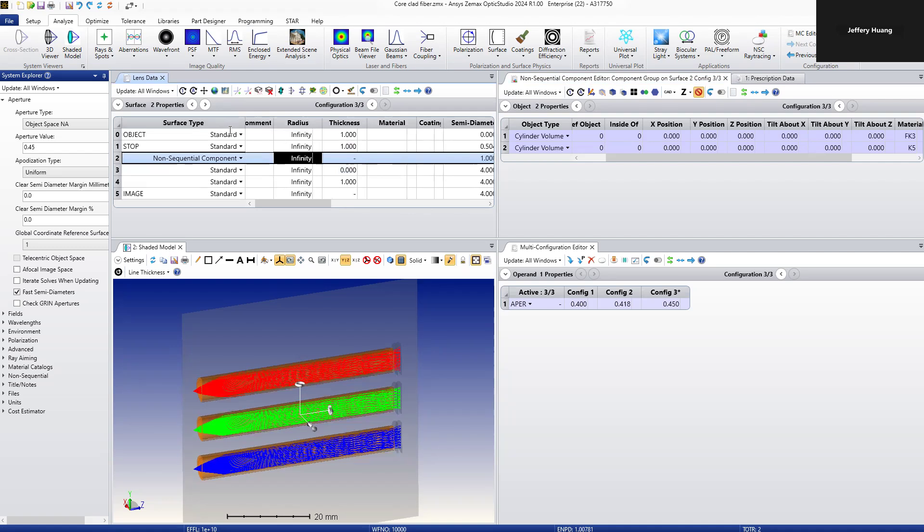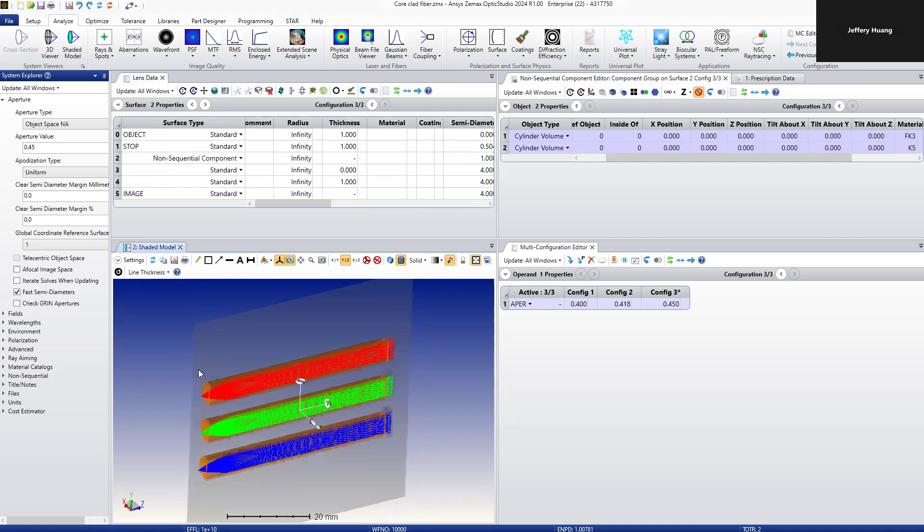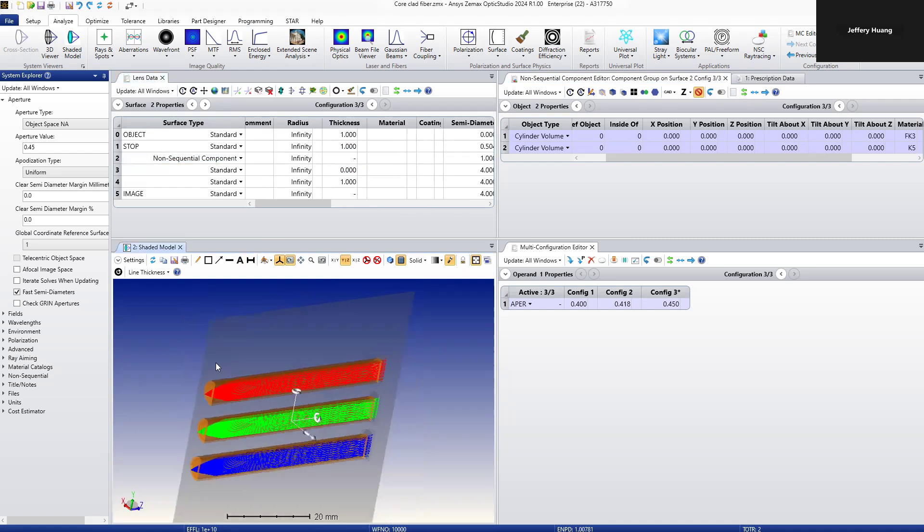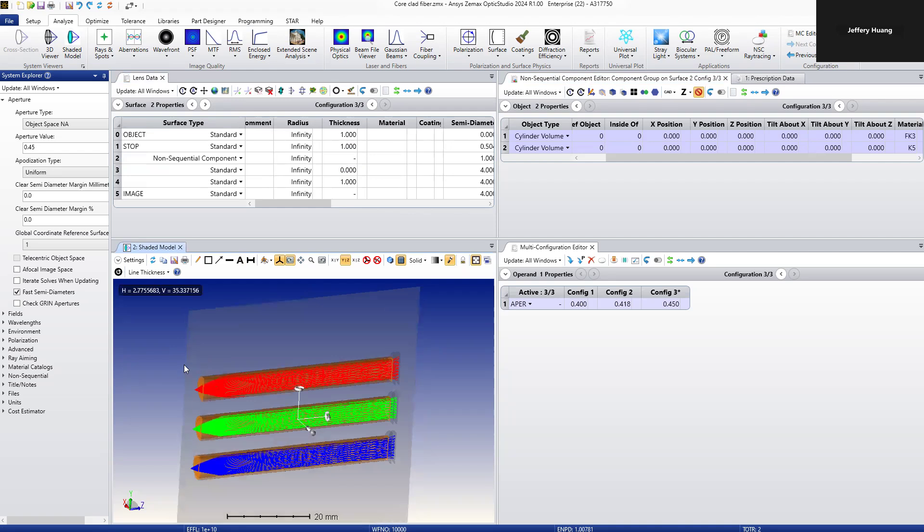This component is modeling the core and cladding of the fiber structure. This model has defined three configurations.